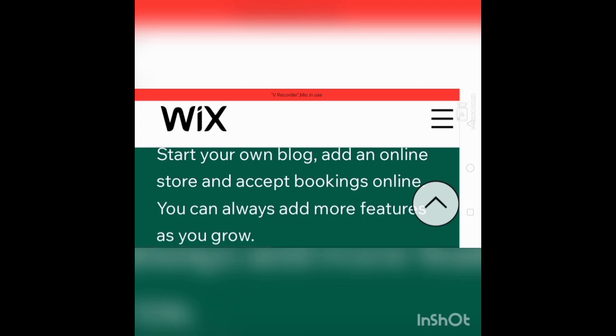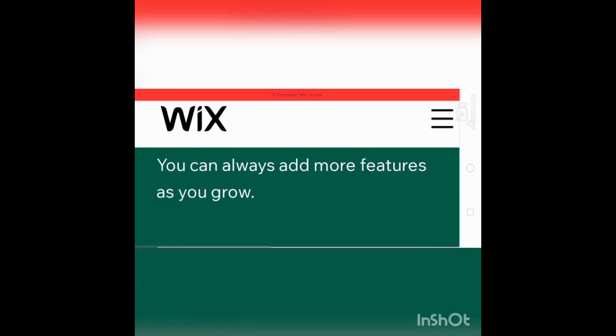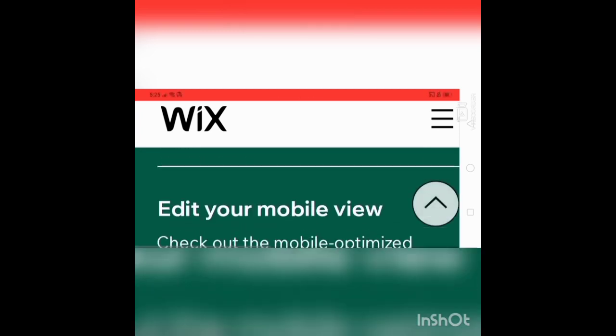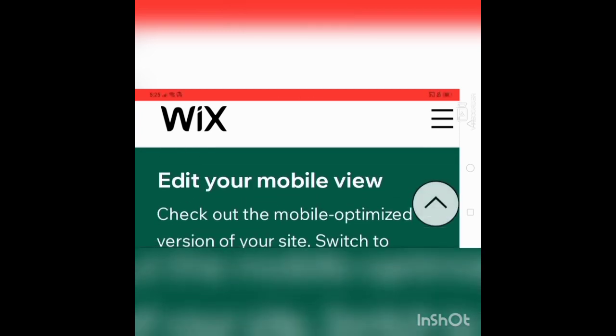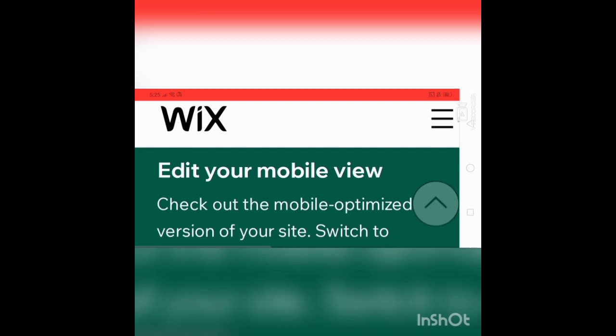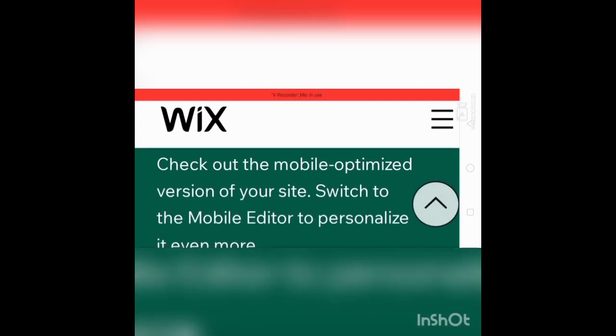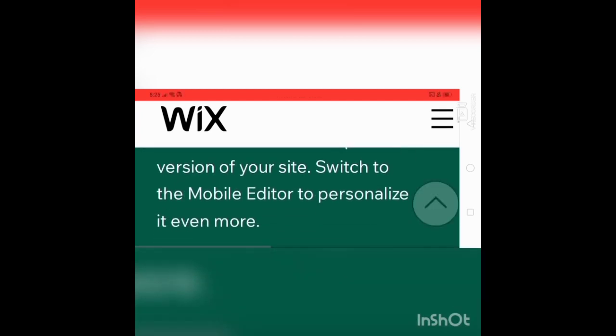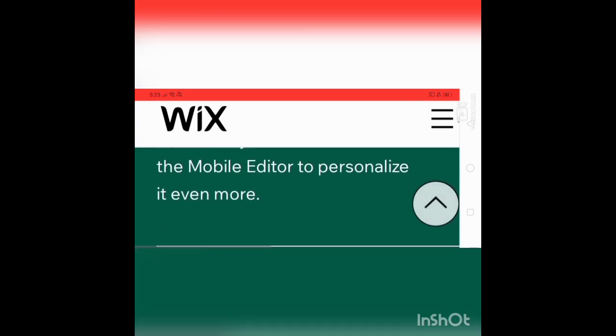Add advanced features: start your own blog, add an online store, and accept bookings online. You can always add more features as you grow. Edit your mobile view—check out the mobile optimized version of your site, switch to the mobile editor to personalize it even more.